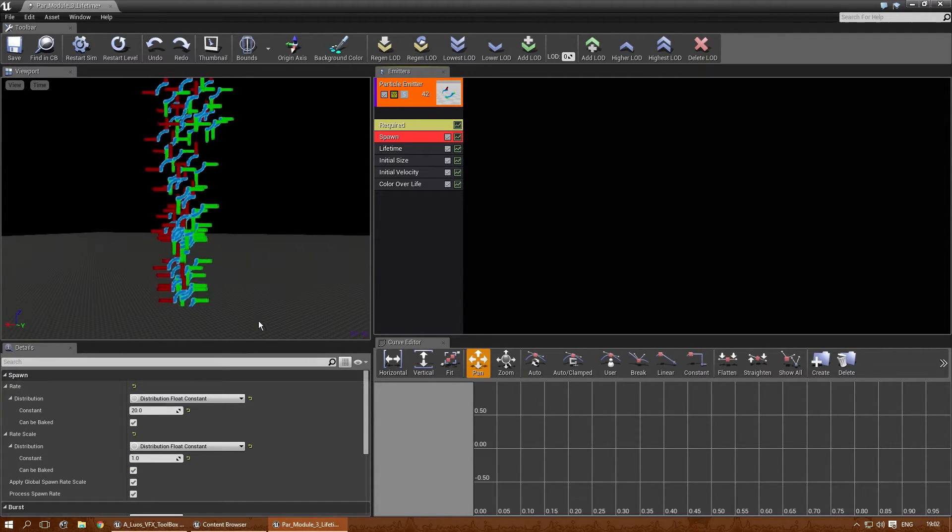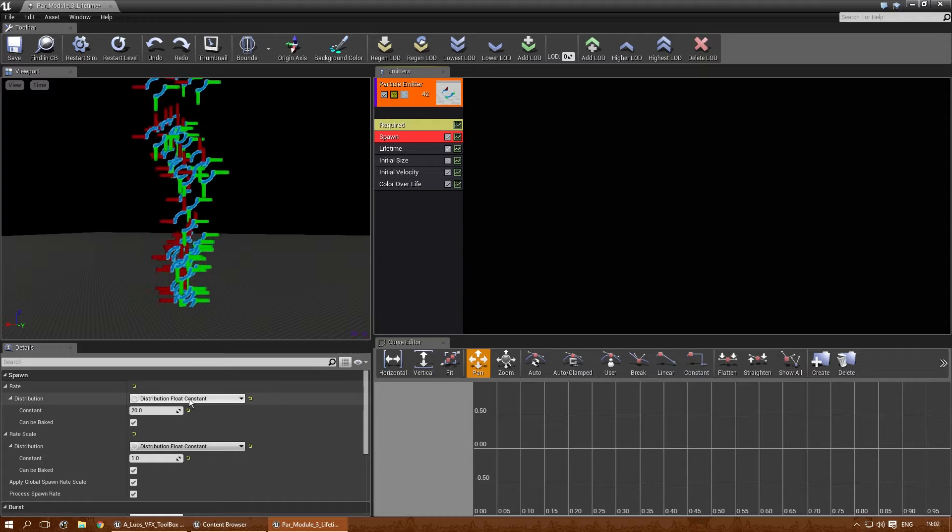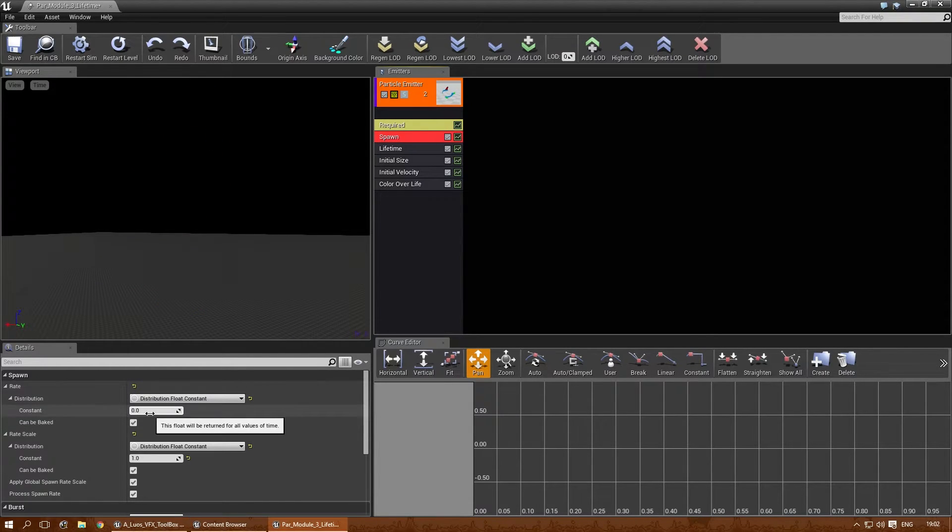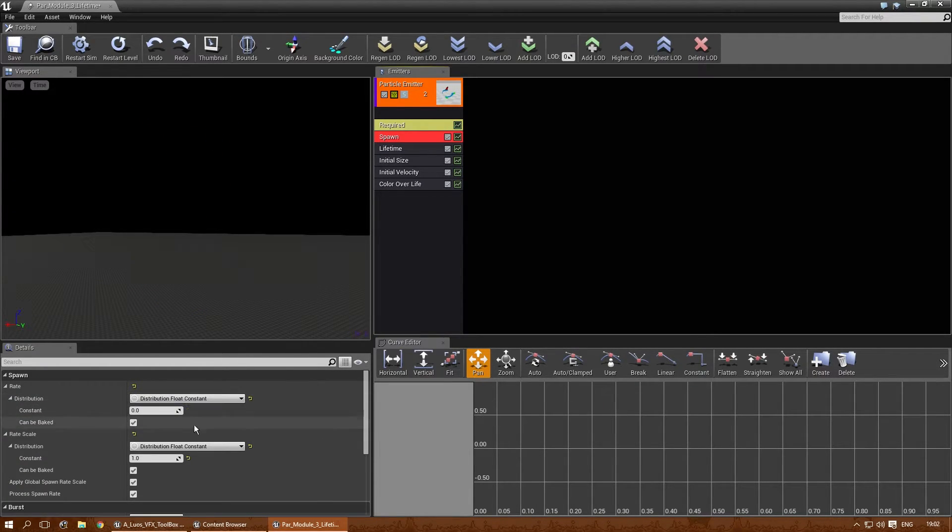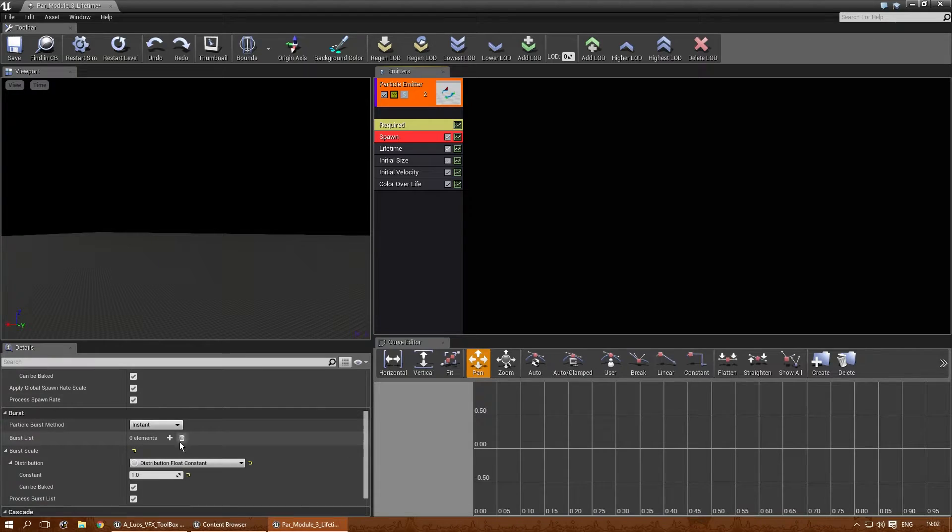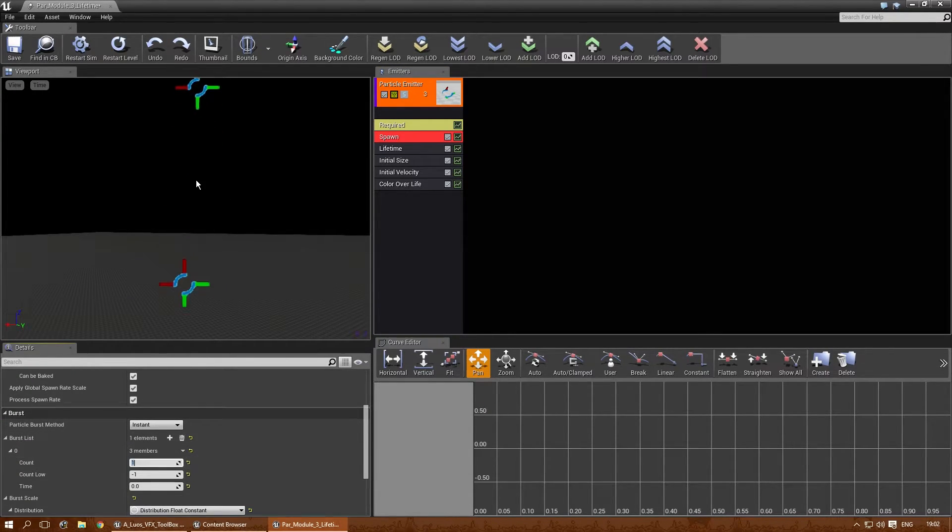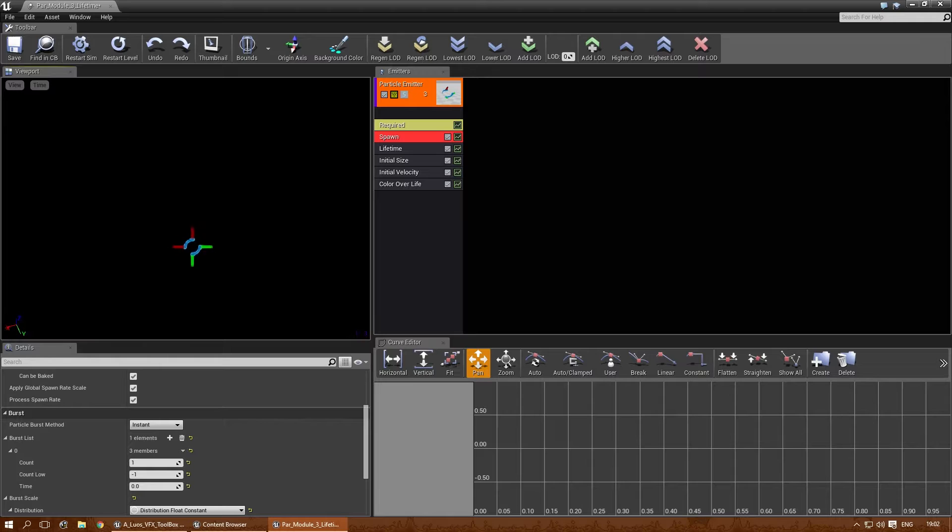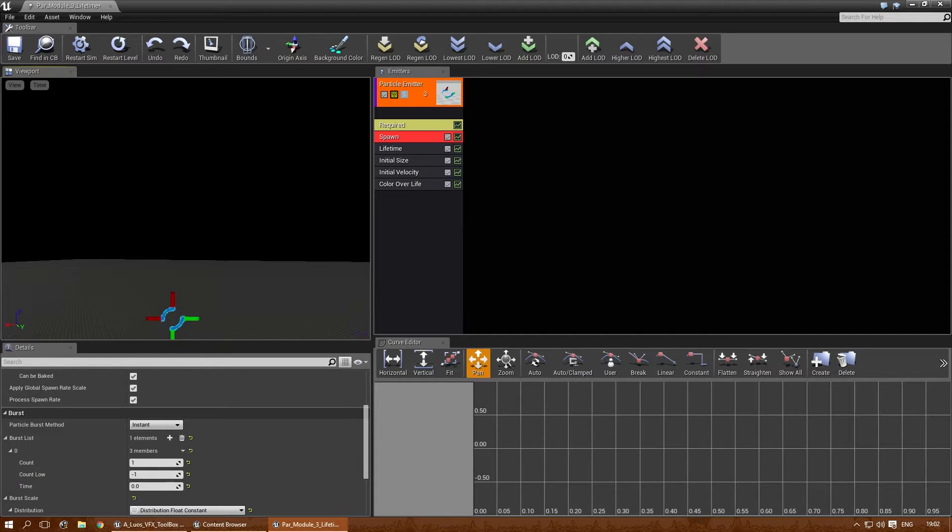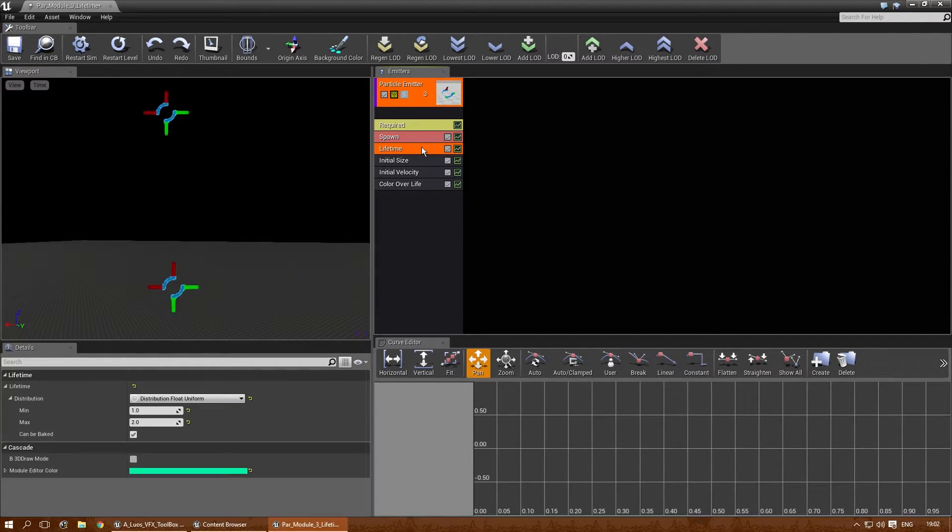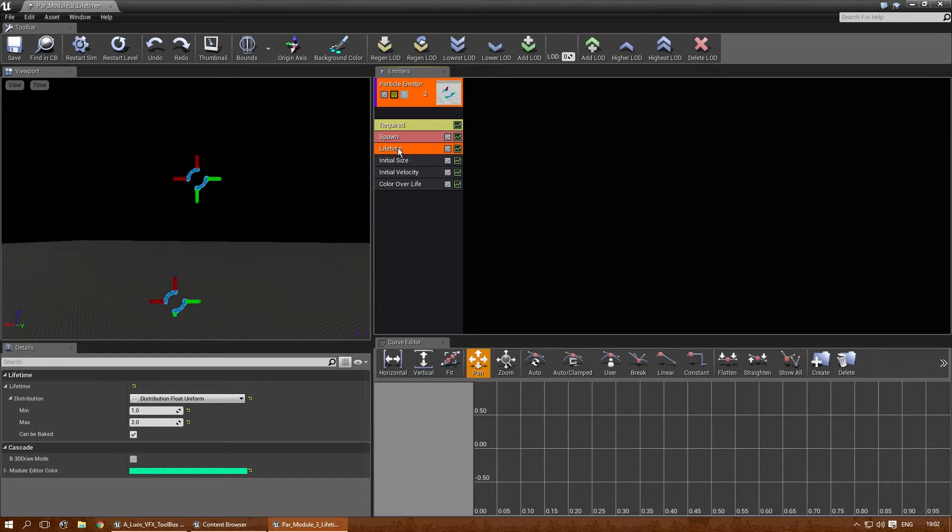is first go to the spawn module. Then go to float constant and make sure this is 0. And add a burst. There you go. And now it bursts only one particle. And it will still last for between 1 and 2 seconds. But let's change that.